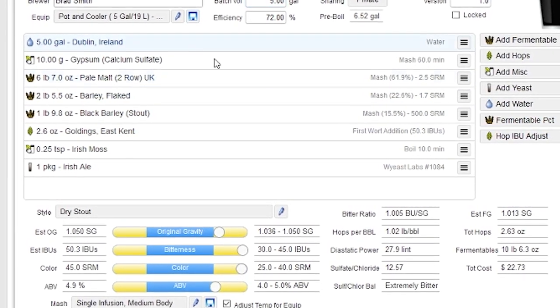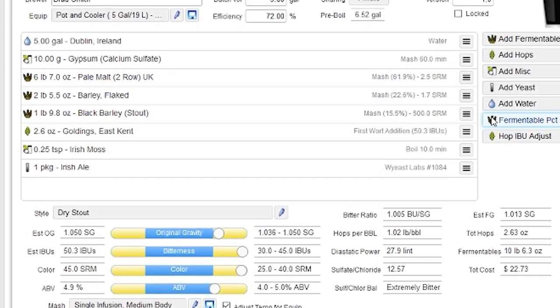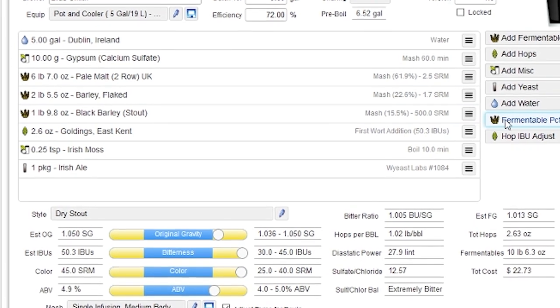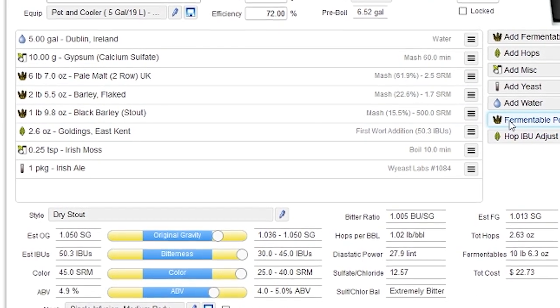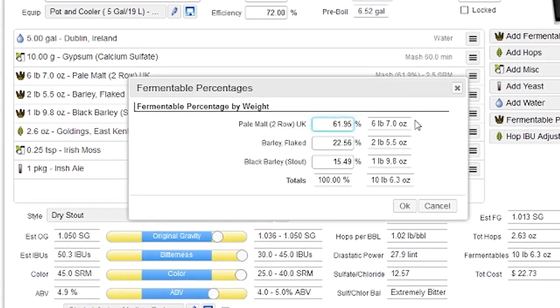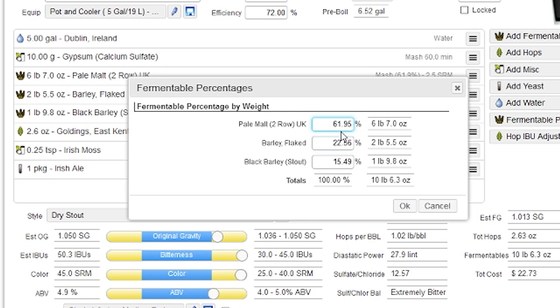And I want to show you two other tools that are quite useful. One of them is a fermentable percentage here. I can click on this, and I can adjust the percent of each fermentable. A lot of us and a lot of professional brewers, in fact, work in percentages instead of working in pounds and ounces or kilograms.